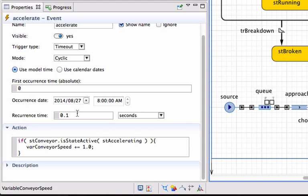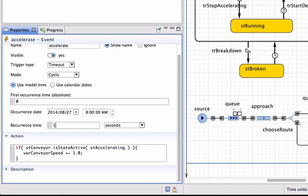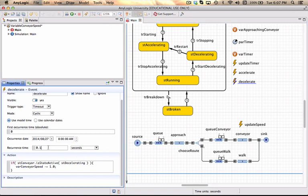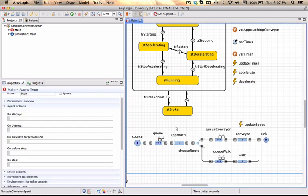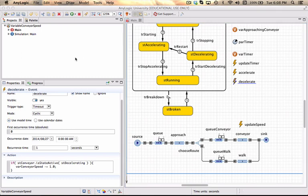That should not be 0.1 seconds but 1 second, and decelerate also every 1 second. I want that to actually happen a little bit slower.